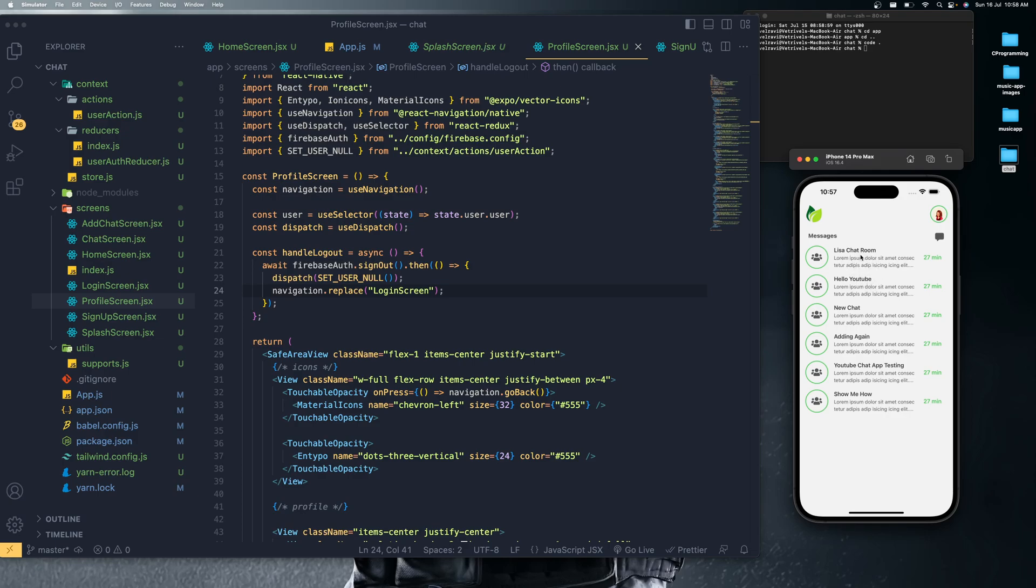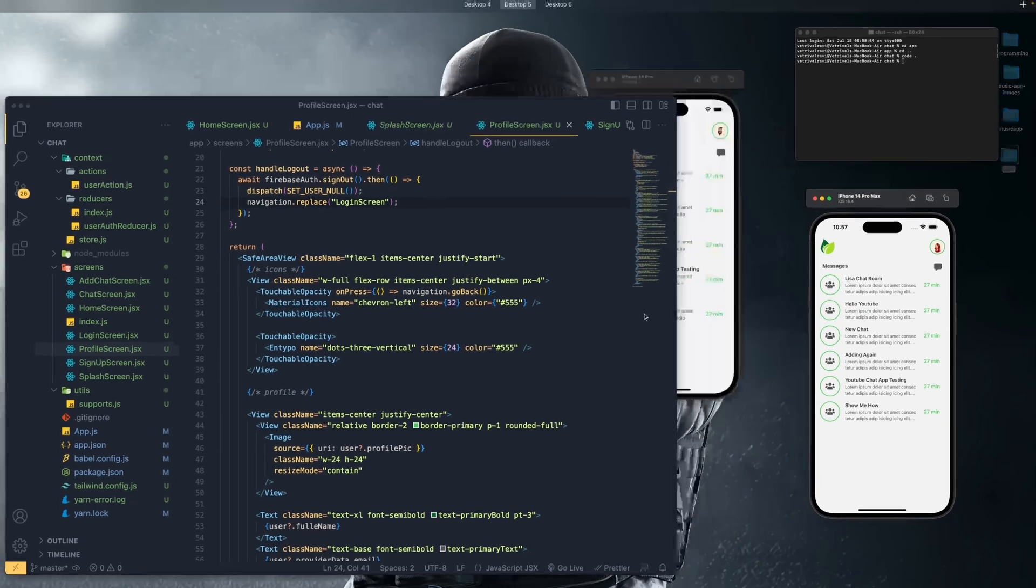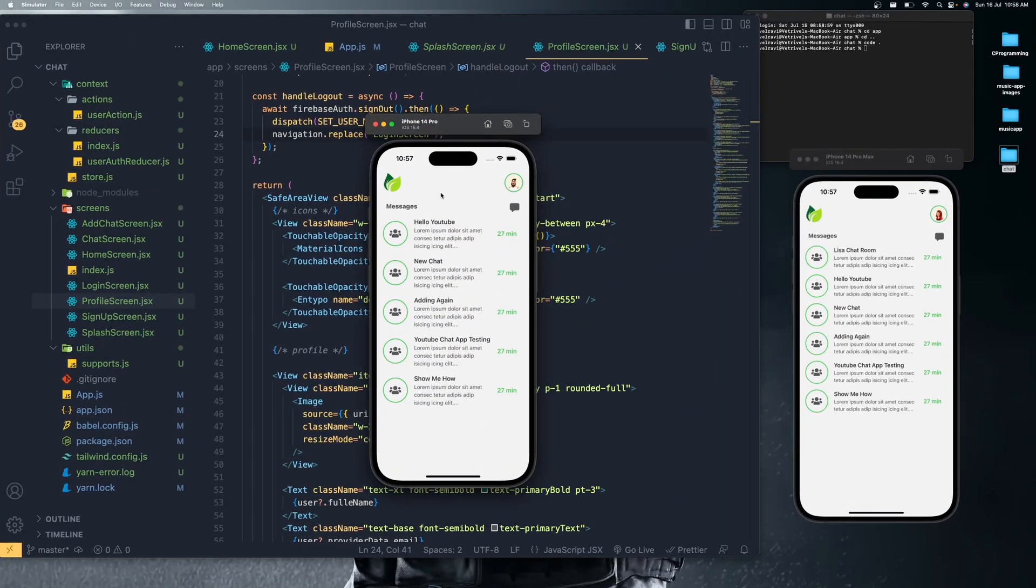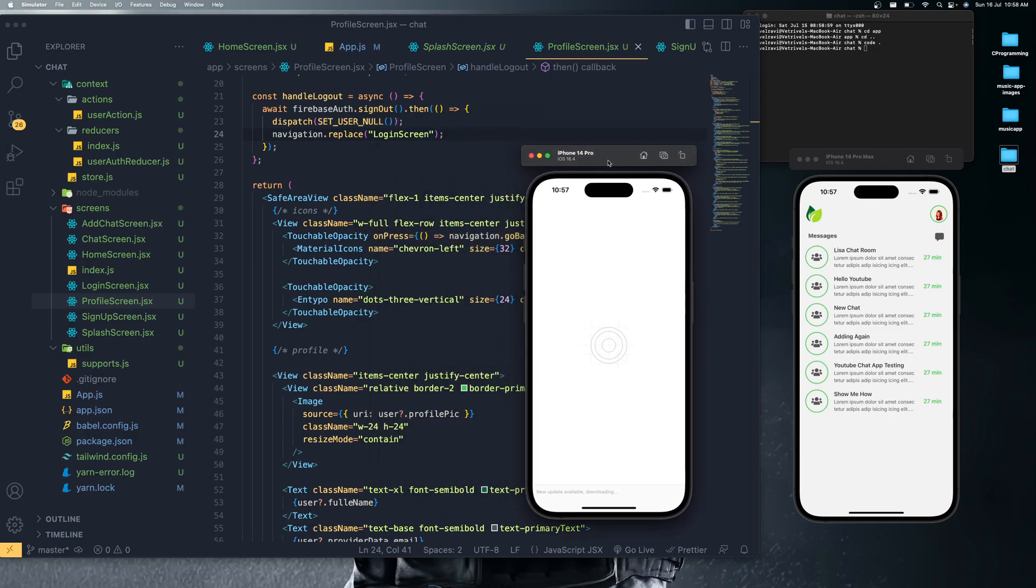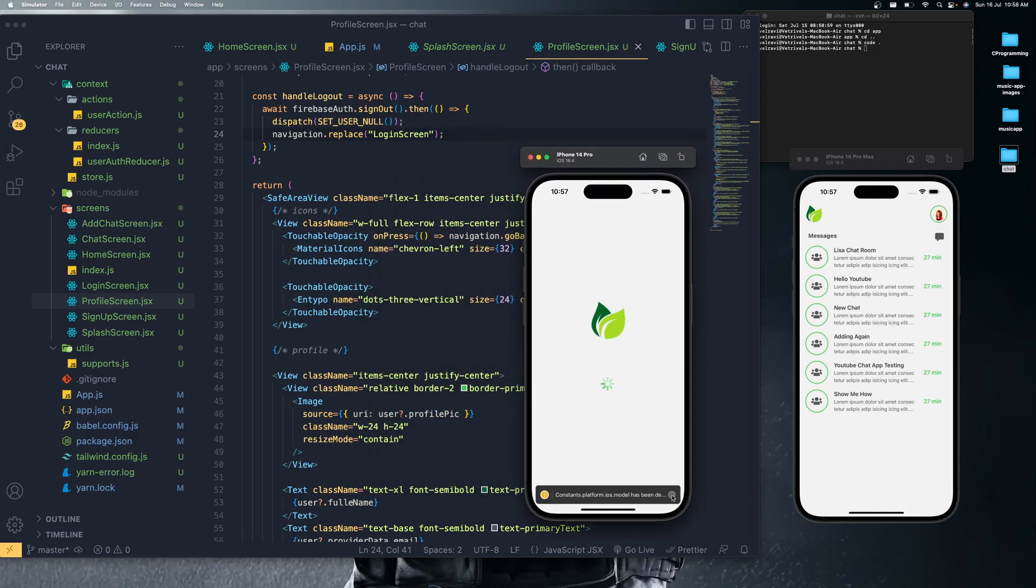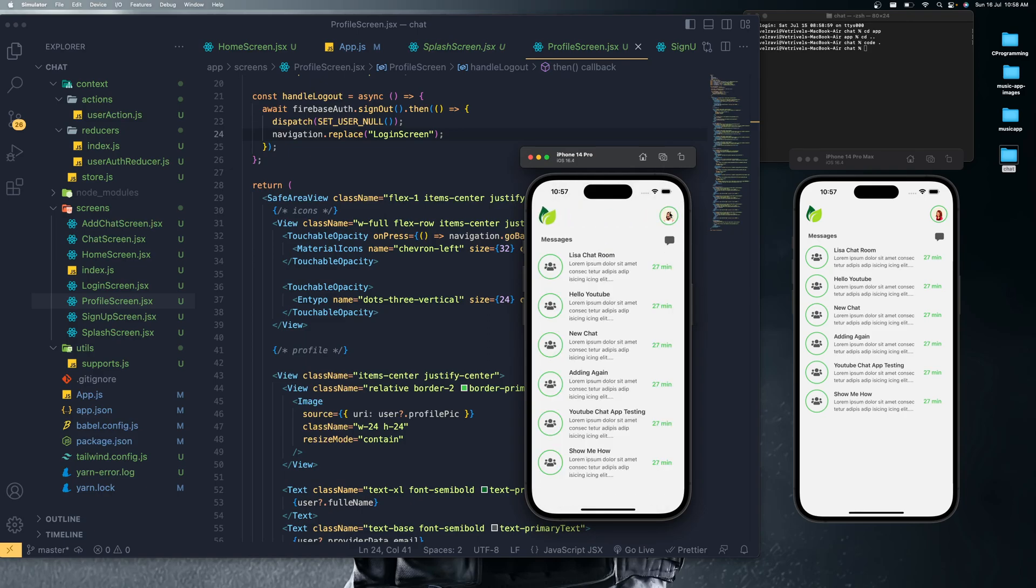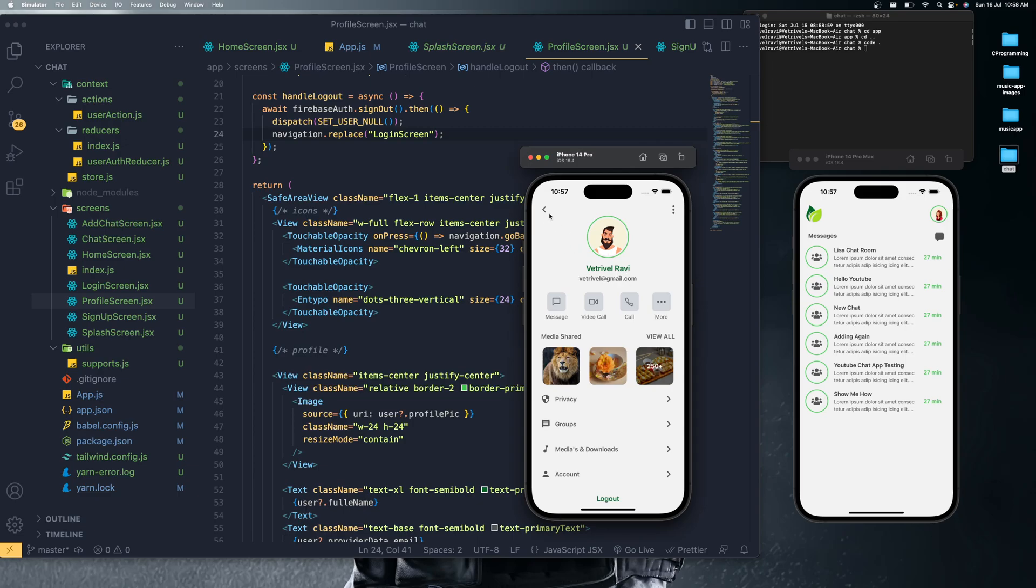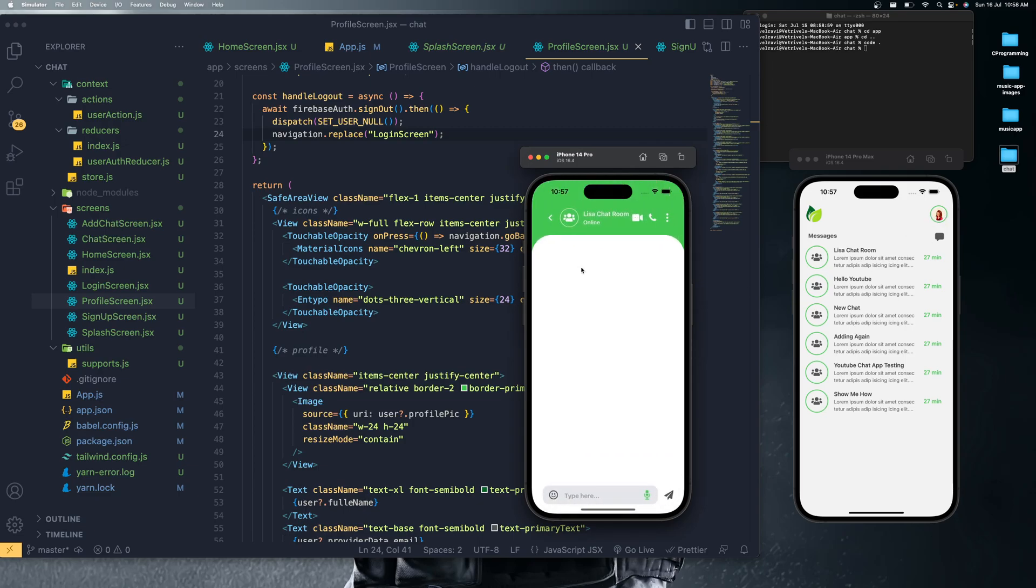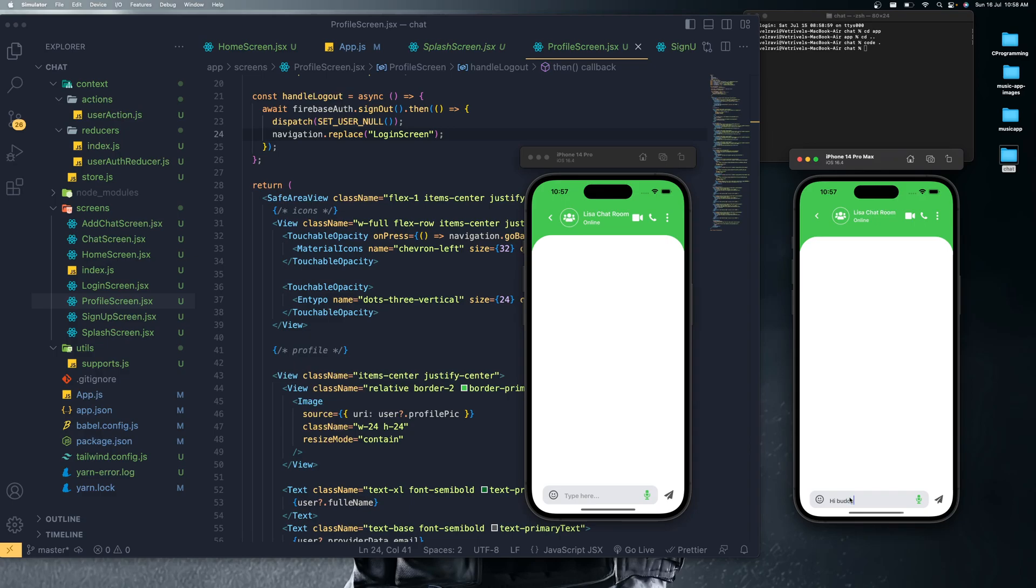Let me bring one more simulator over here which I already have. So let me refresh it. You can see that I have logged in over here as a different user. I logged in as a different user, and over here I logged in as a different user. Let me navigate into this chat room over here also.